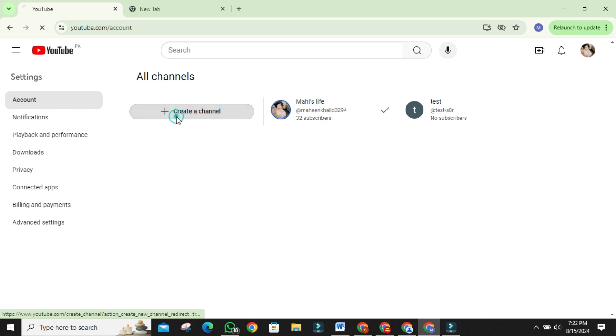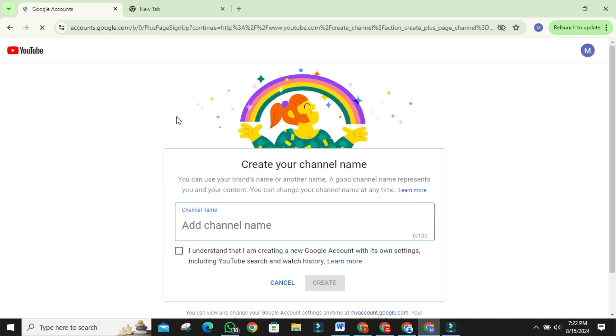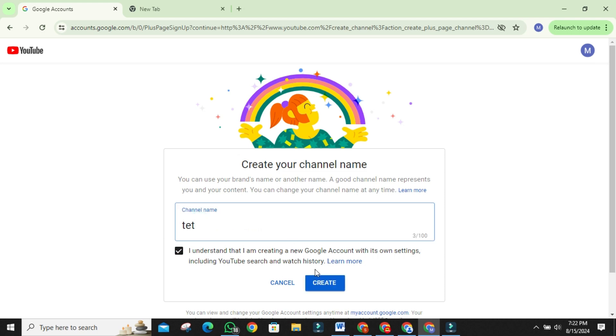Now, click on create a channel. Enter a name for your brand account. You can name it whatever you like, but make sure it's relevant to your brand or the purpose of the channel. Click create, and just like that, you've created your brand account.